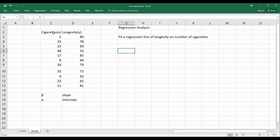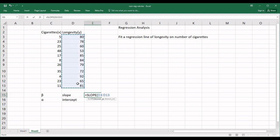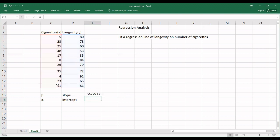So longevity is dependent y and number of cigarettes is independent x. We have to find the coefficients — one is beta, which is known as the slope, and the other is alpha, which is known as the intercept. In Excel, first give an equal sign, then type SLOPE. You'll get the slope function. In Excel for regression, you have to select the dependent variable y first, then comma, then the independent variable x. Close the bracket and press Enter. We got the value of slope: minus 0.70739, or approximately minus 0.707.